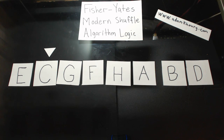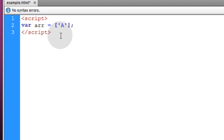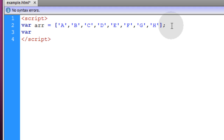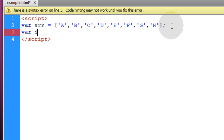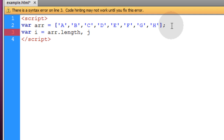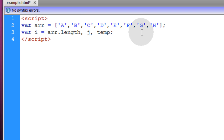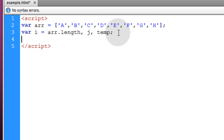Now we'll open up our favorite code editor and program this in JavaScript. First, establish a new example.html file. In it, we're going to open up a script element, make sure we close it, and establish our array with eight elements — A through H. The next thing we do is create some variables the loop will require: i, which equals array.length; j, which will represent the random number generated each loop pass; and temp, which will hold a temporary value so we can swap between two index positions in the array.